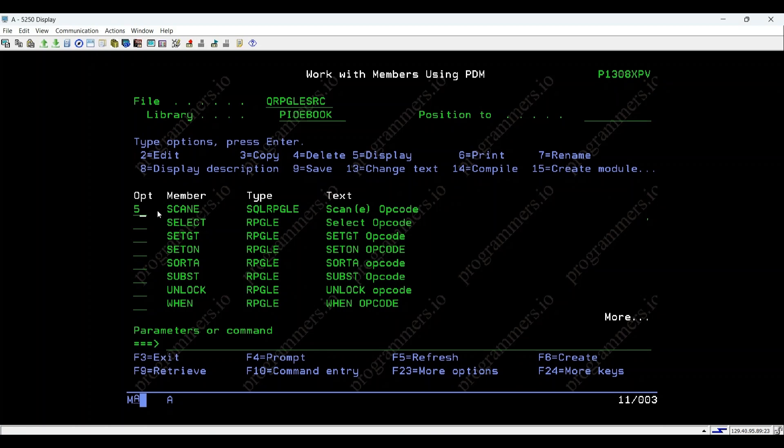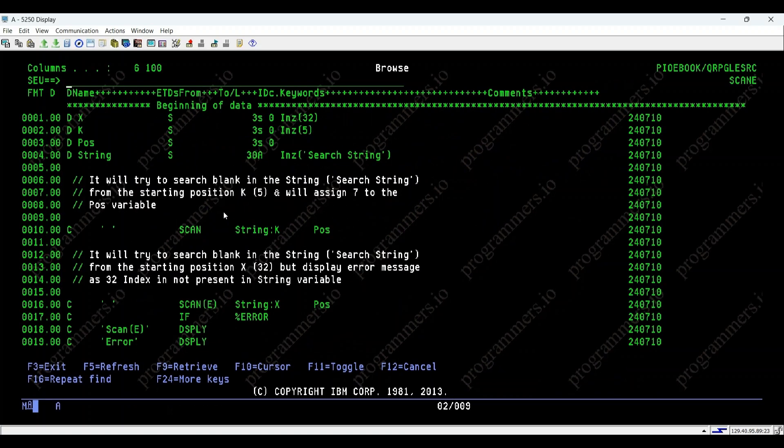Welcome to our IBM IRPGLE tutorial series. Today, we'll explore the scan and scan-e operations with a special focus on error handling. Let's dive into a practical example.